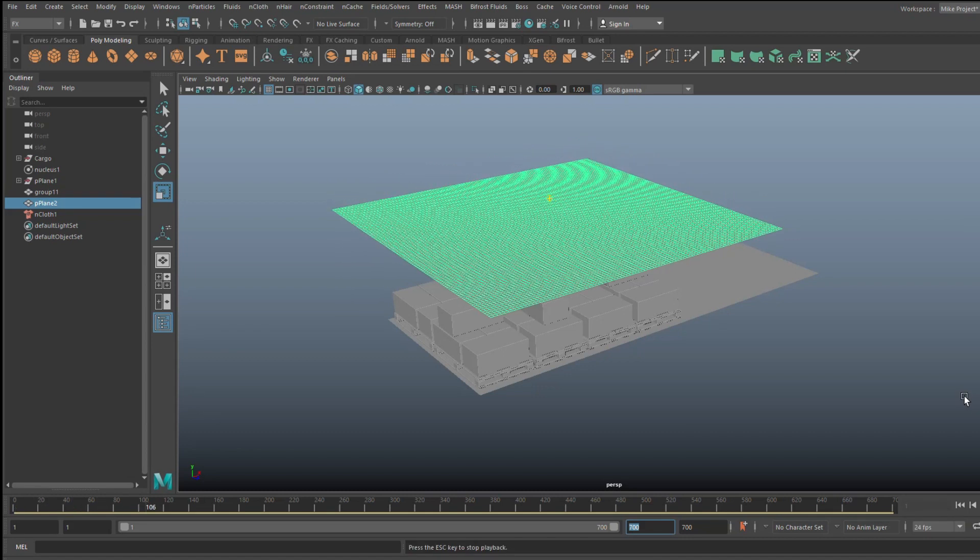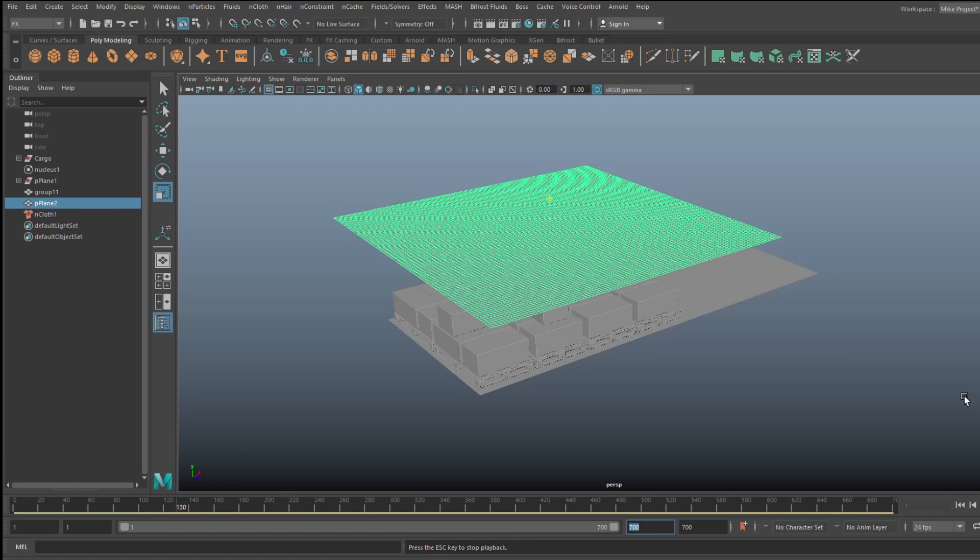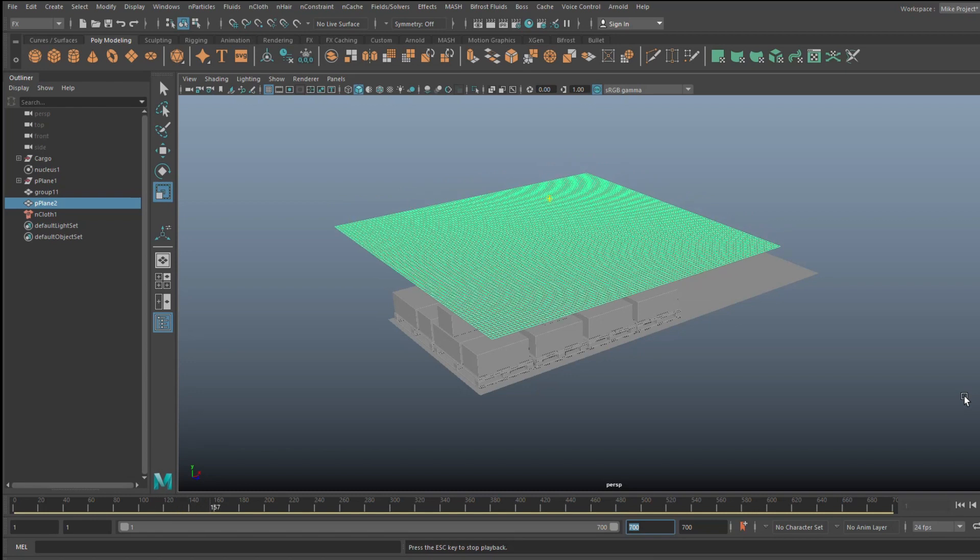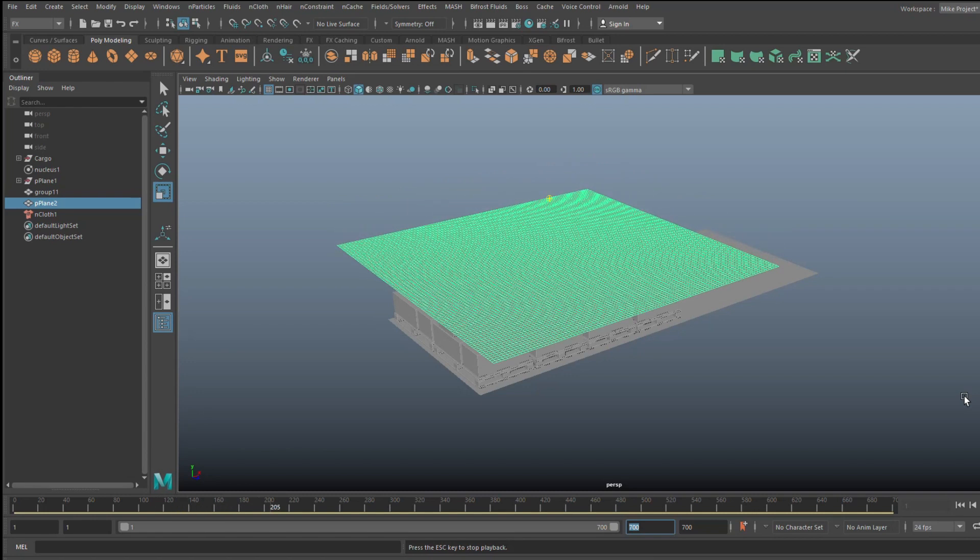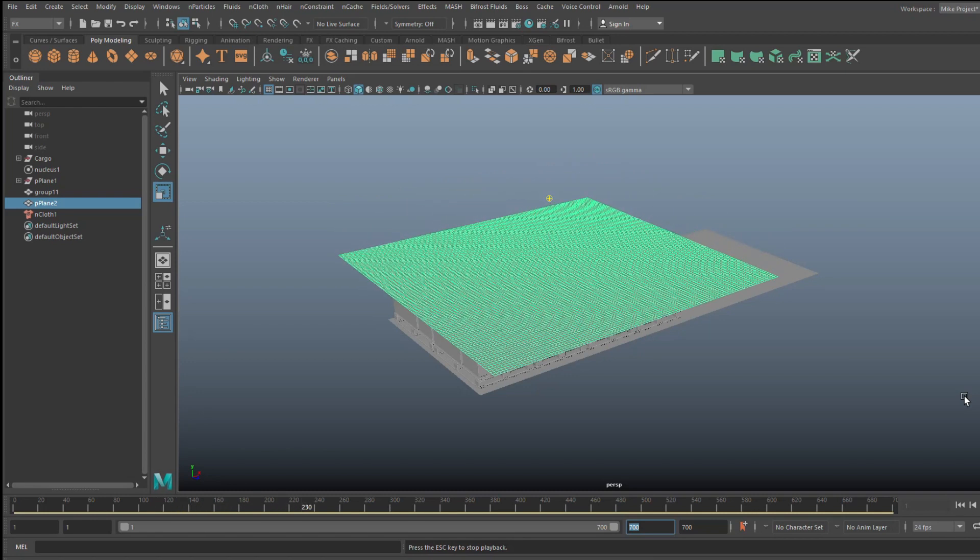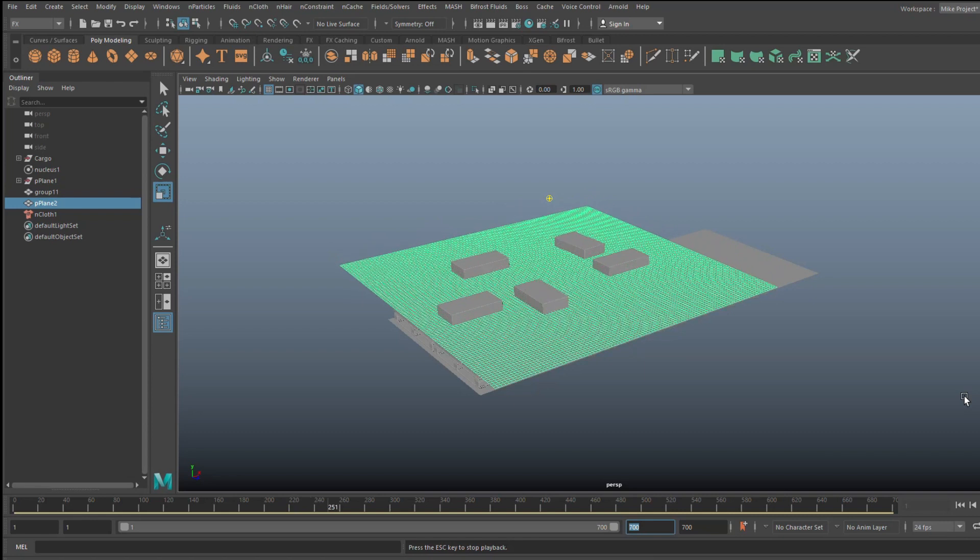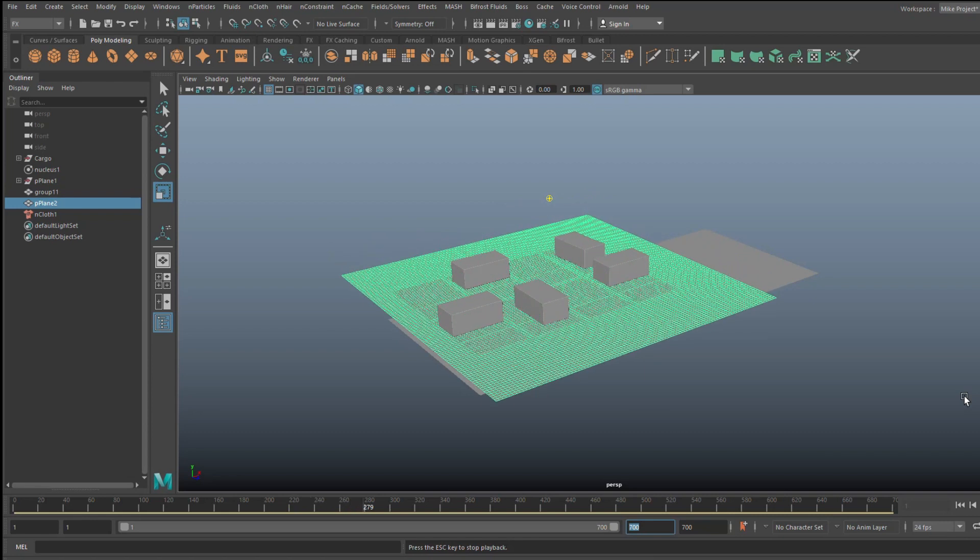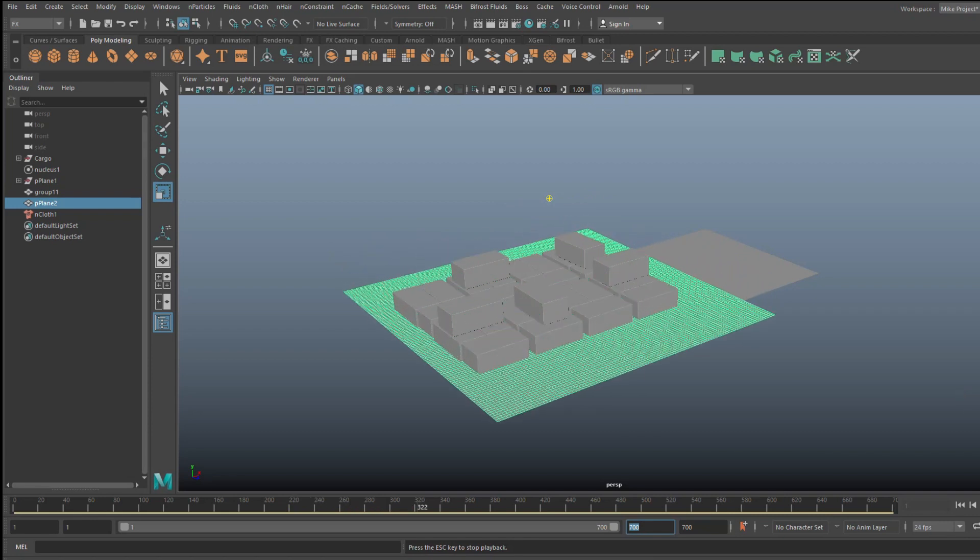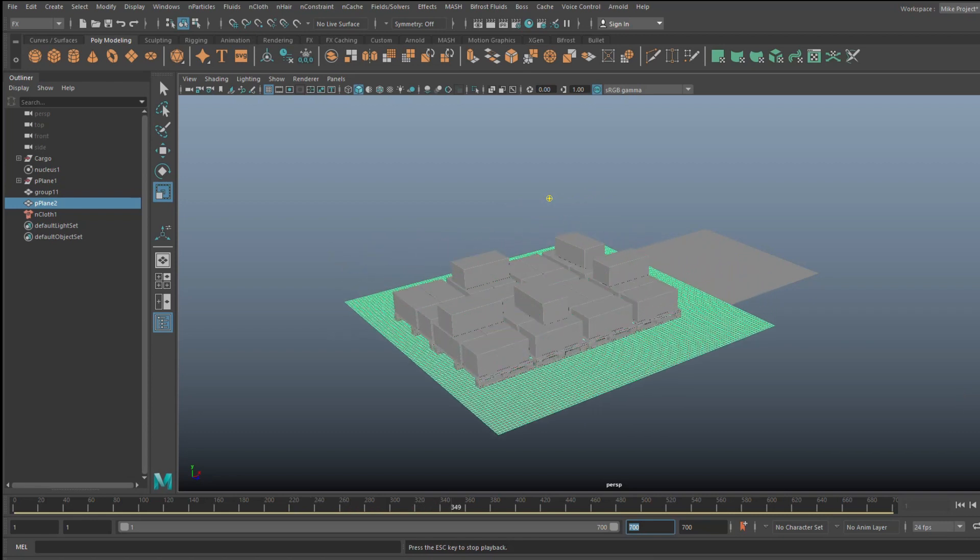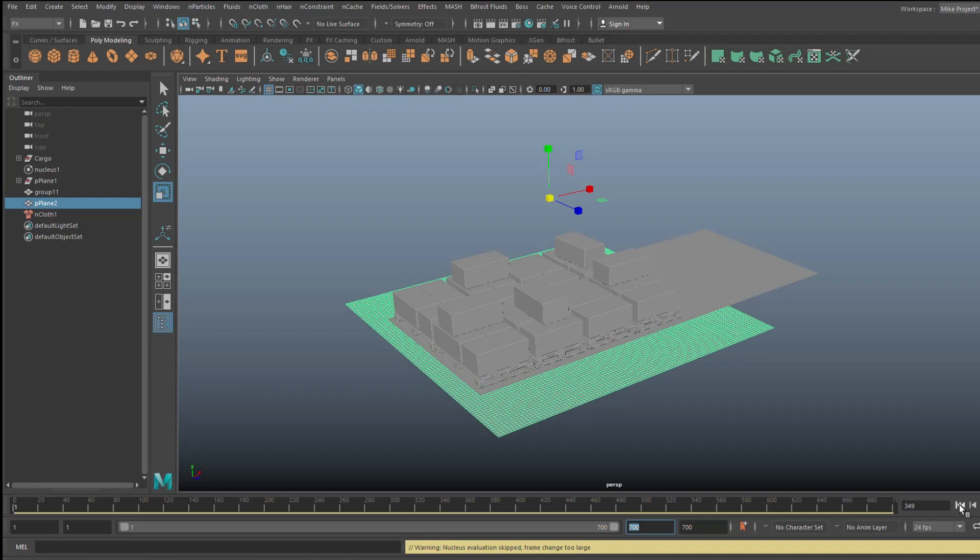It's falling straight down. And as you can see, it's going straight through our cargo. Now that totally makes sense because we never mentioned towards nCloth that we do have cargo.